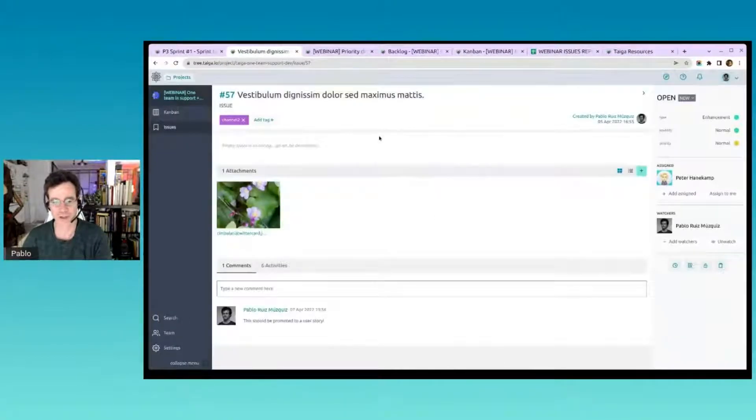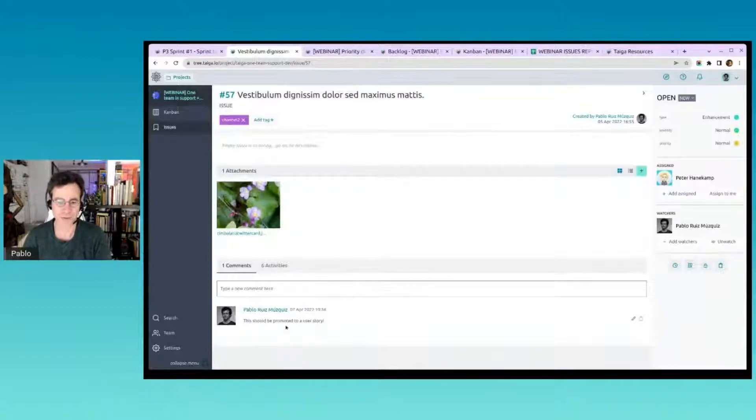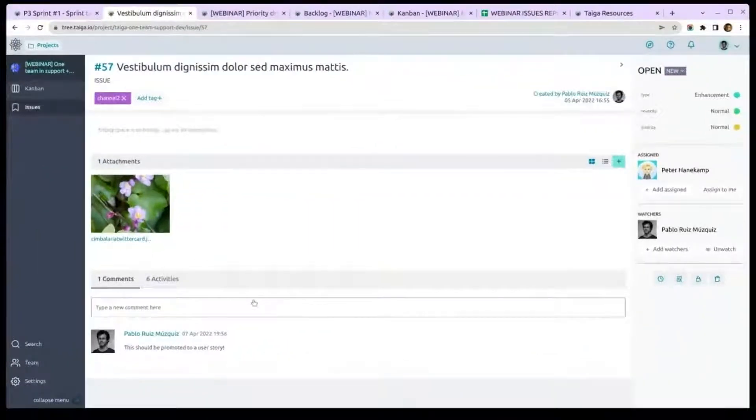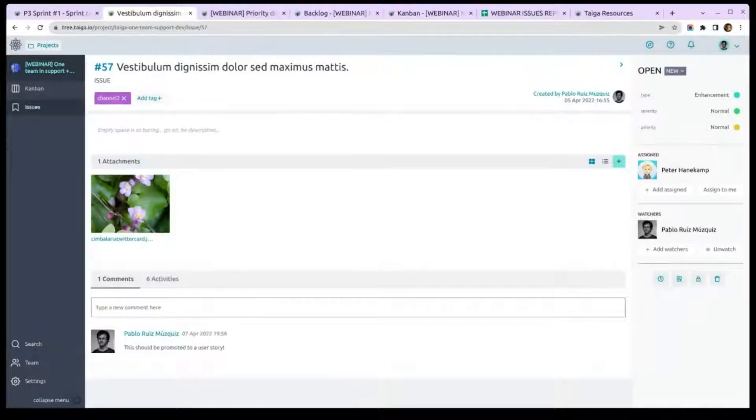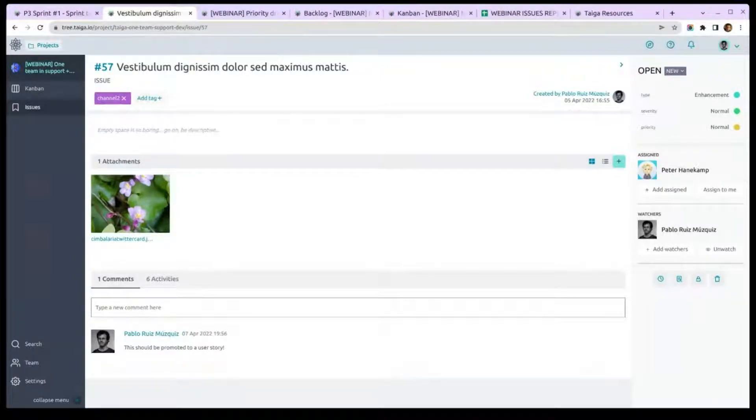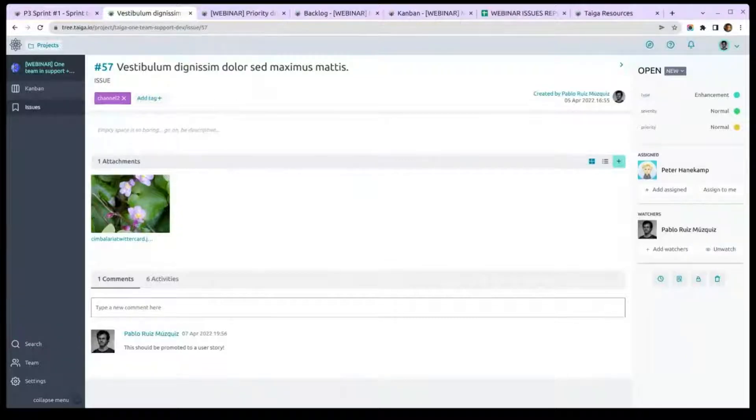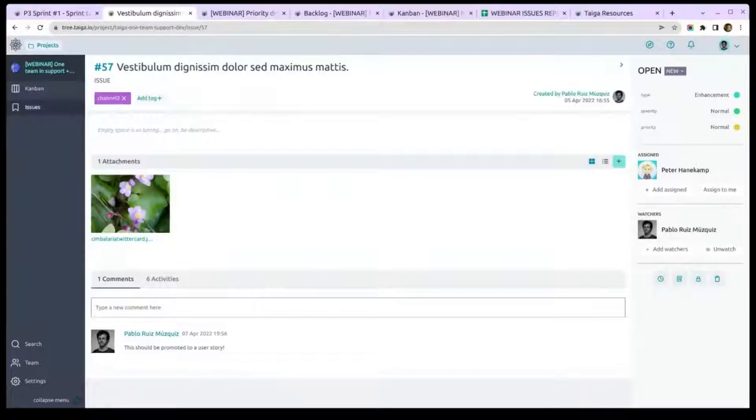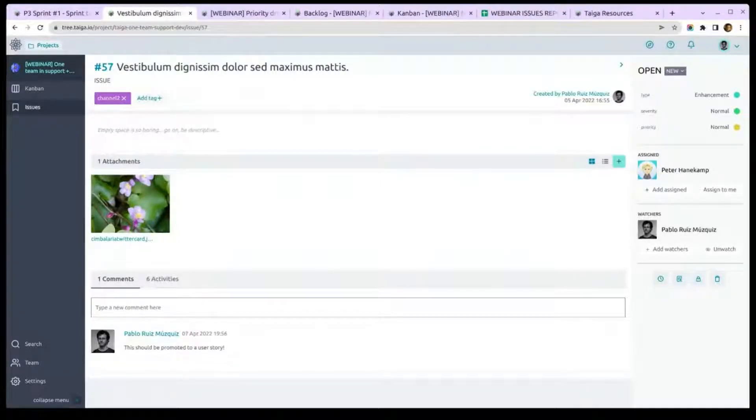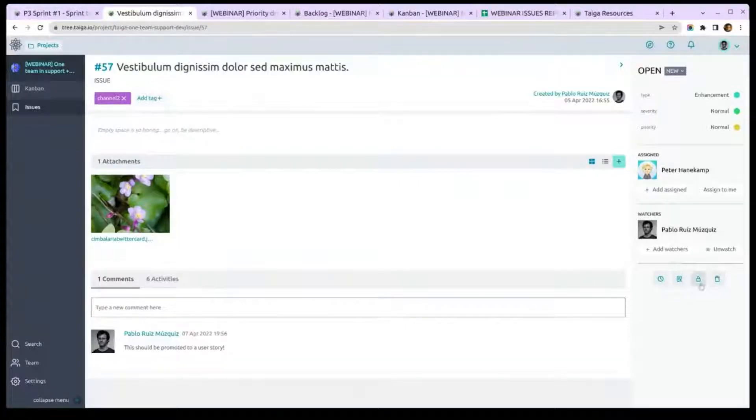One thing you can do is get to an issue and see, like, this should be promoted to a user story. You know how many times you get a bug and it's not a bug, it's a feature? Taiga can be used for anything, not just a software project, but it's good as an example. It's not a problem, it's actually an enhancement that people are asking.